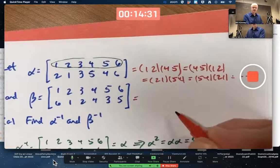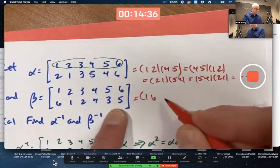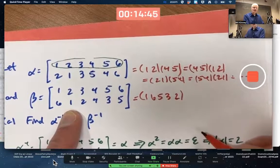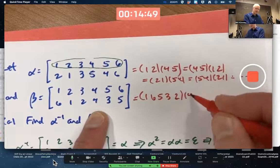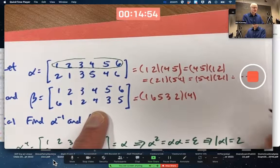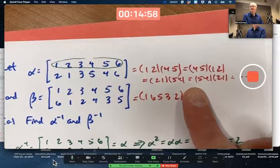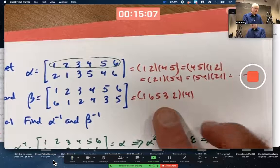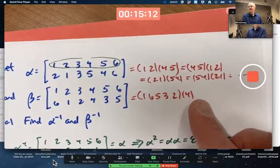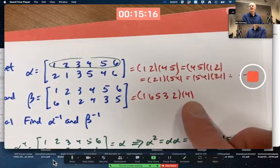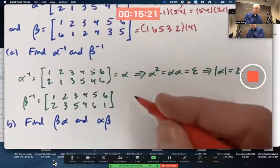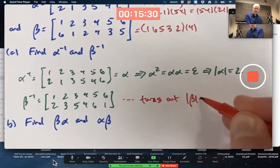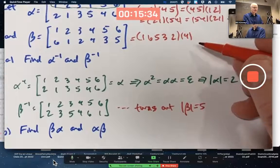Beta as a product of disjoint cycles — what's getting cycled? Start with one: one goes to six, six goes to five, five goes to three, three goes to two, and two goes back to one. Four stays fixed; you don't need to write a one-cycle for it, since the assumption is if you don't write it, four gets mapped to itself. So beta is one five-cycle, (1 6 5 3 2). The least common multiple of five and one is five, so beta has order five. The cycle notation is the easier way to see that — it's cumbersome with array notation.